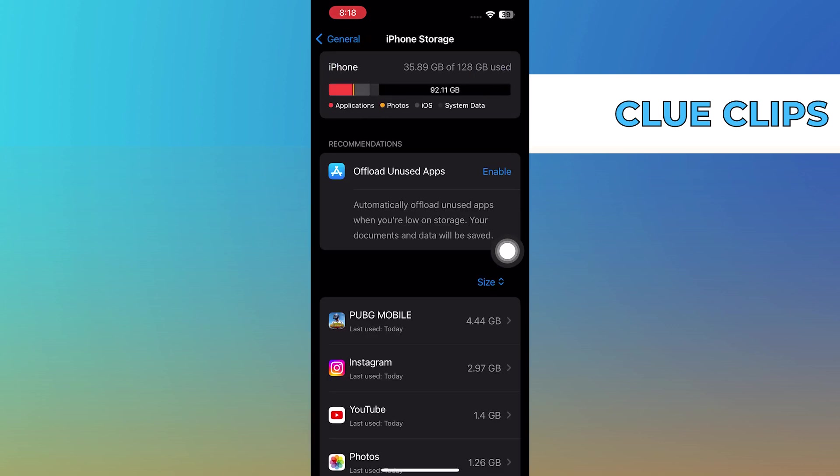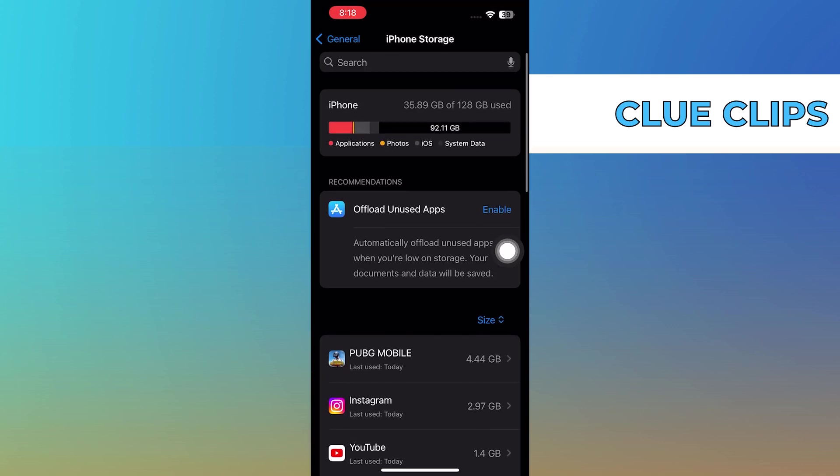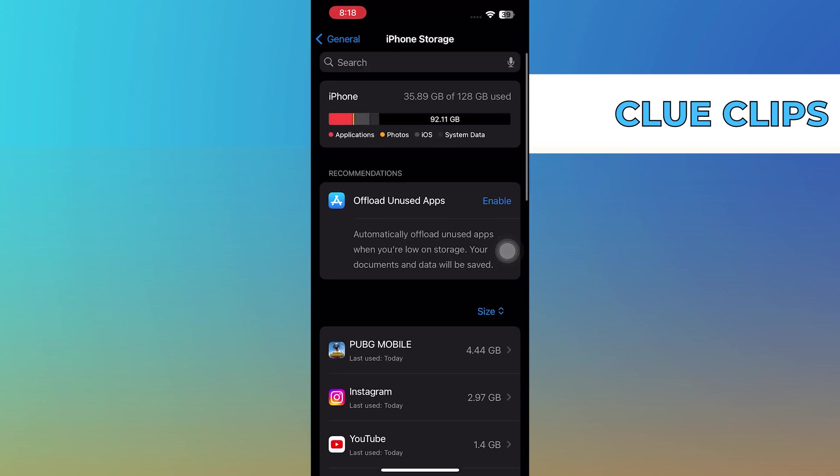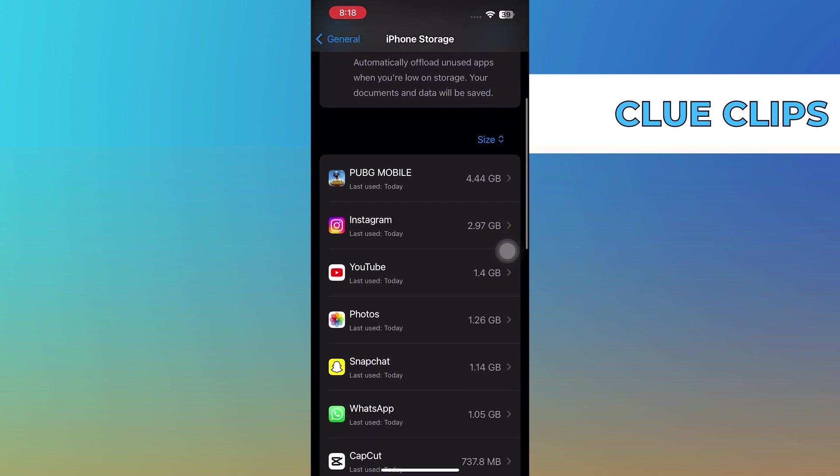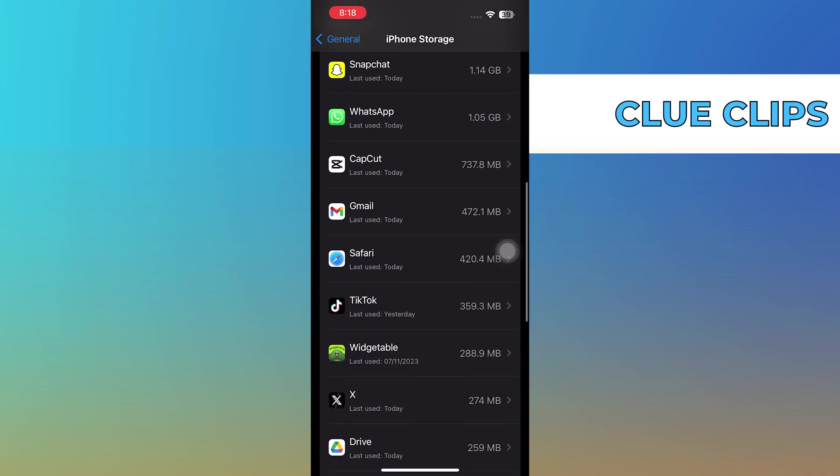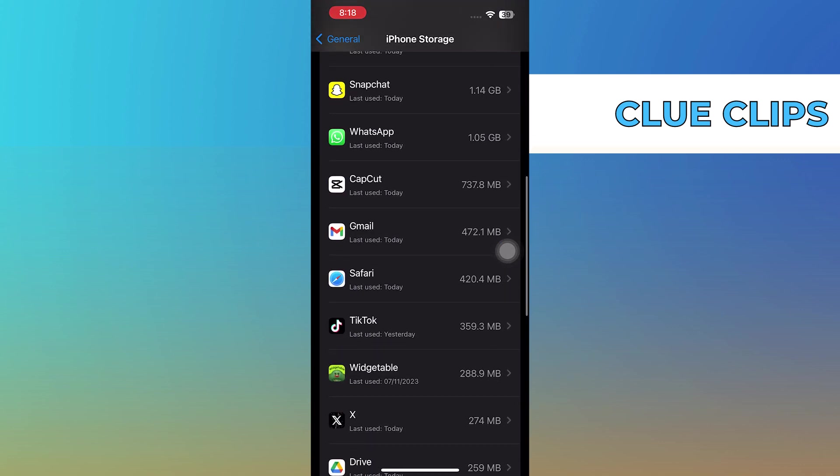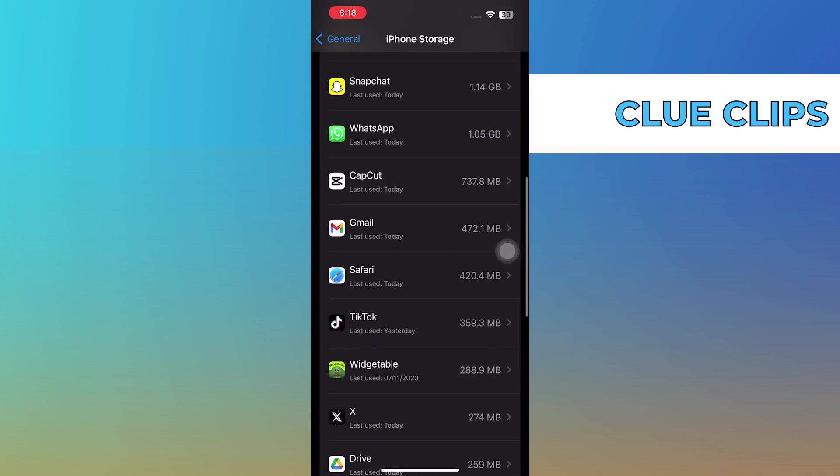Once you're in, you'll be able to see a list of the applications that are available inside your phone, along with the amount of storage they are using.